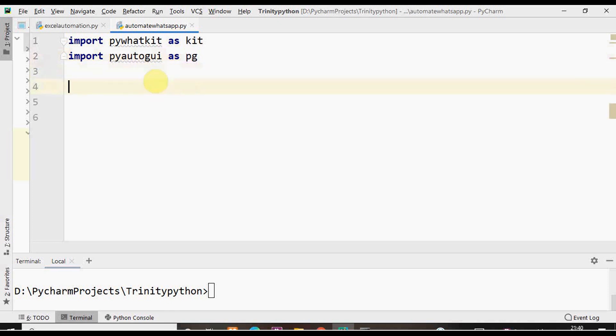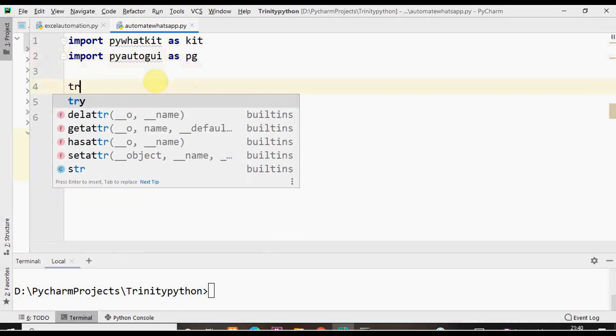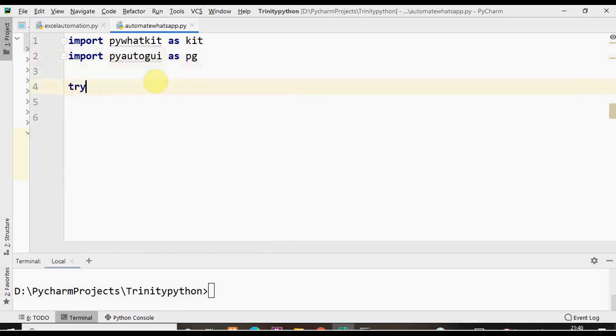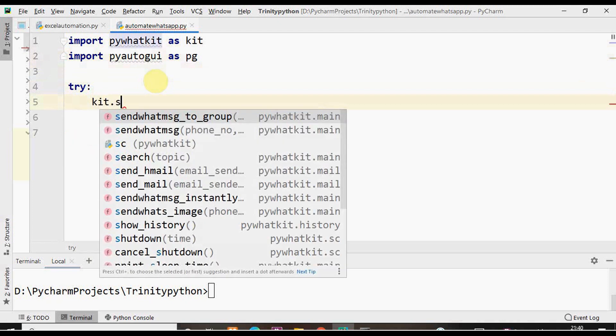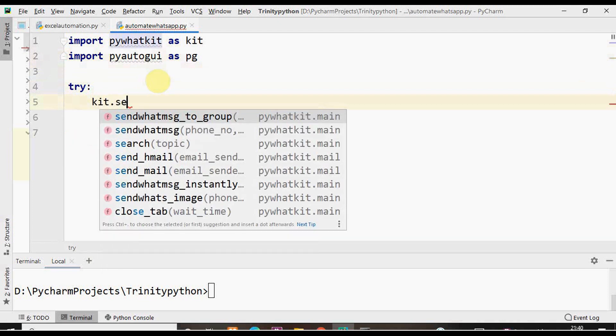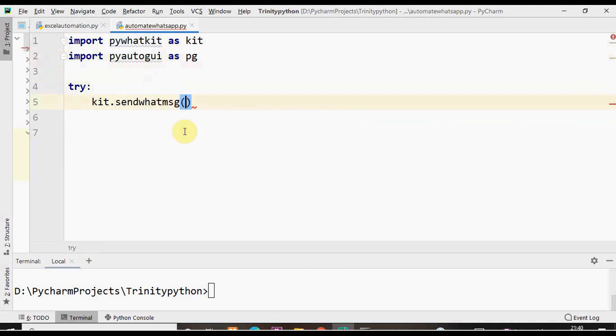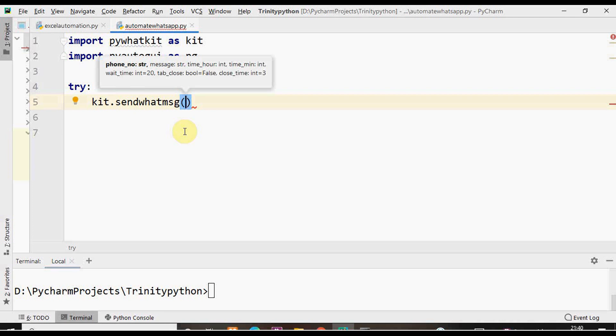Let's start writing the method. Place this within the try except block so that if any error occurs we can catch that error in except block. Inside the try block I'm going to give the method kit.sendwhatmsg. The sendwhatmsg is the method to be used for sending a message to a particular contact.